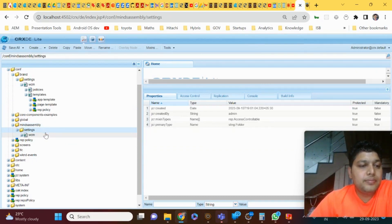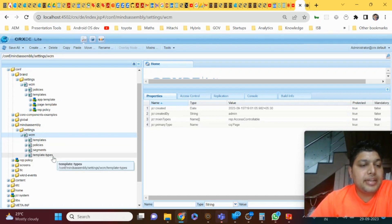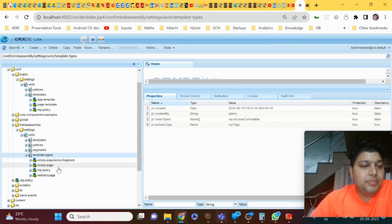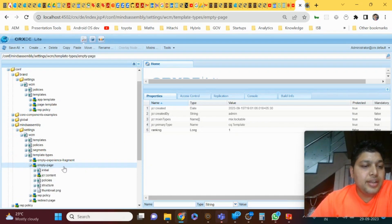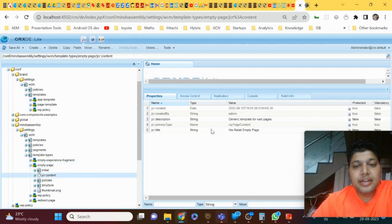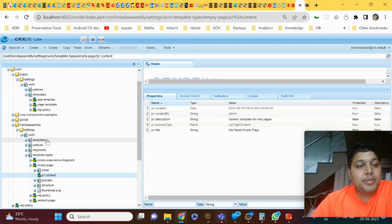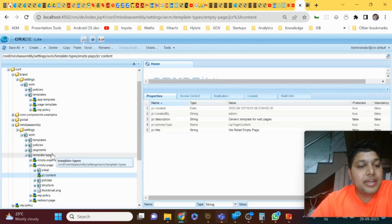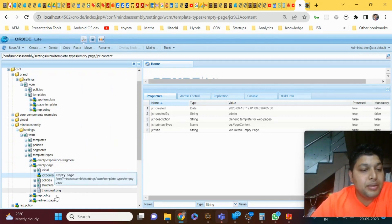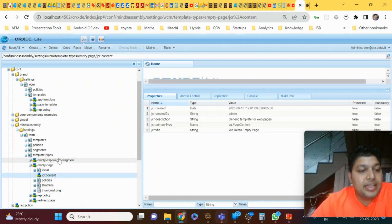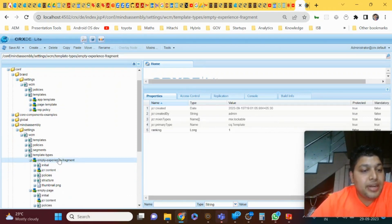If you want to create a custom template type, go to settings > wcm > template types. There you'll have empty page and redirect page out of the box. You can just copy and paste one of them, then update the corresponding jcr:content and policies — then you will have that template type available to create templates. Under the template types node, out of the box two will be there: empty page and redirect page.